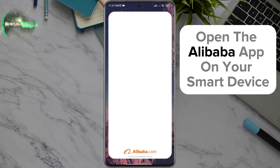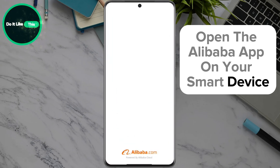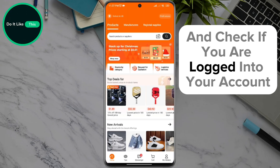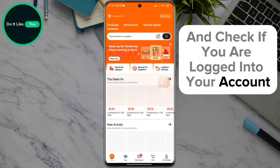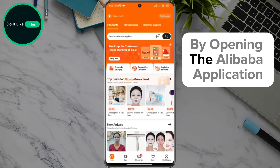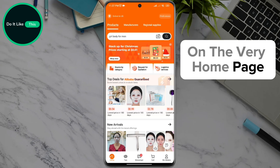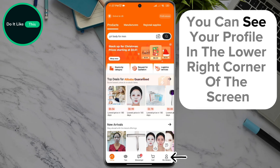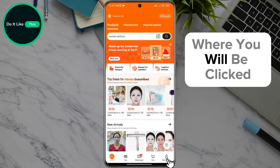Open the Alibaba app on your smart device and check if you are logged into your account. On the home page, you can see your profile in the lower right corner of the screen — click on it.